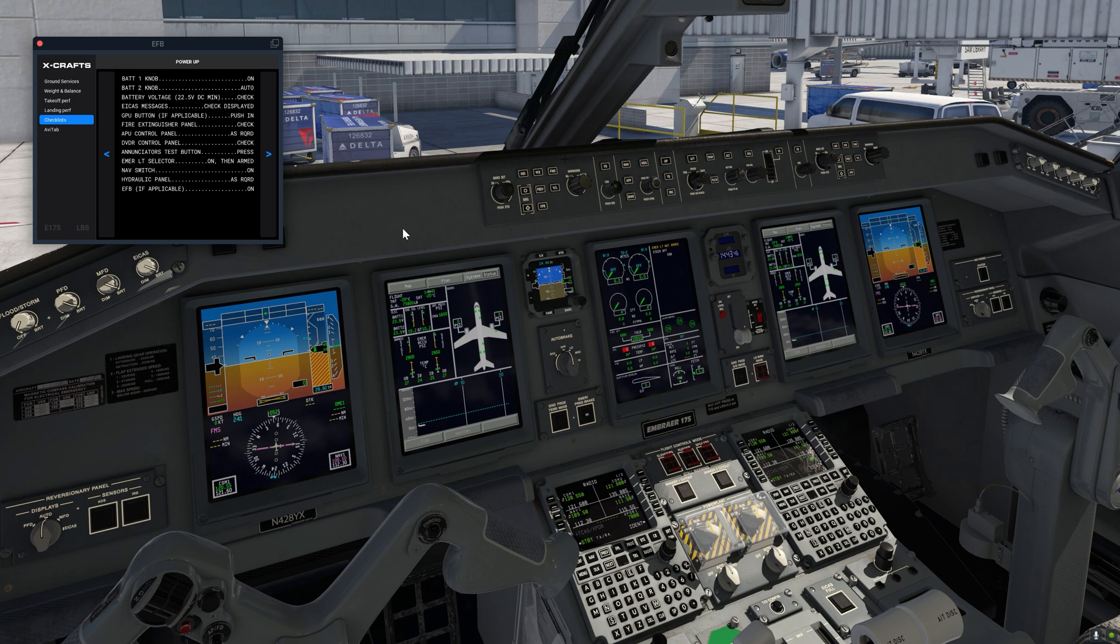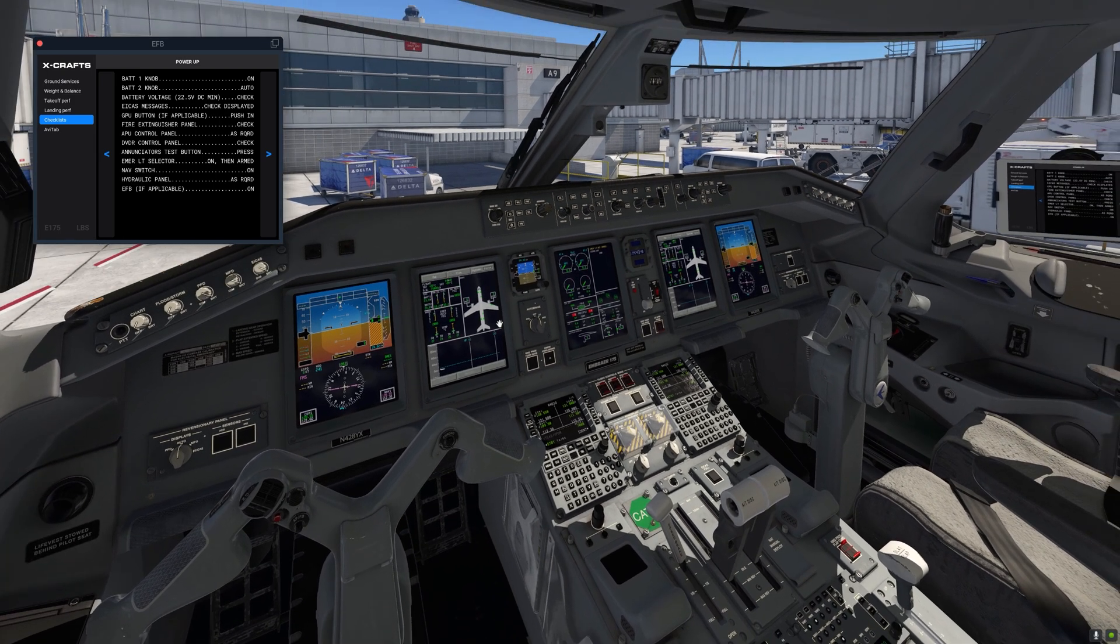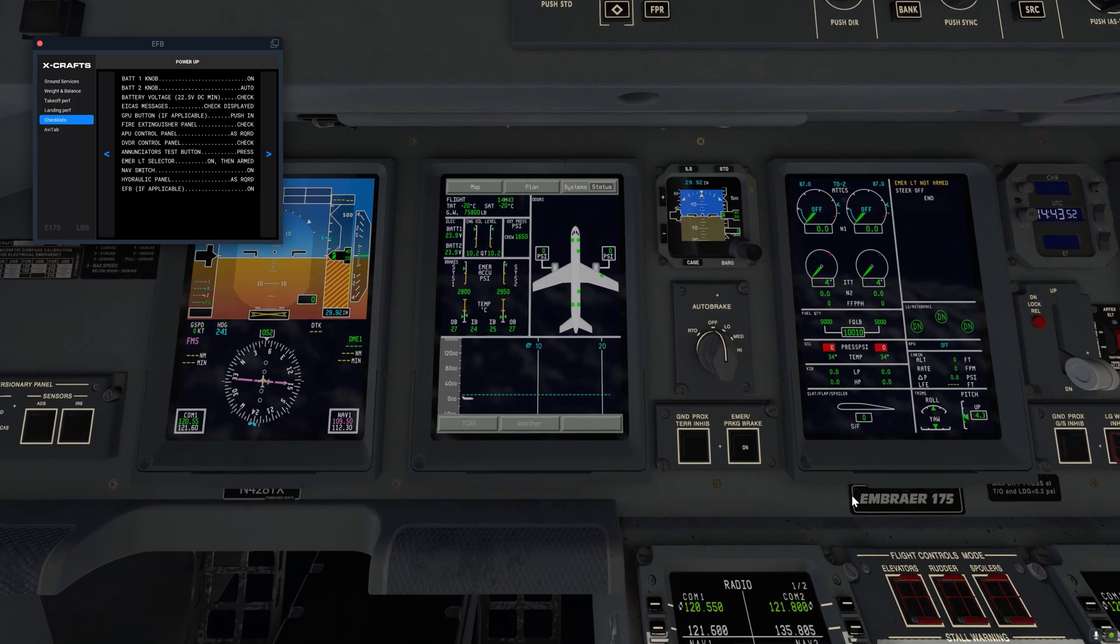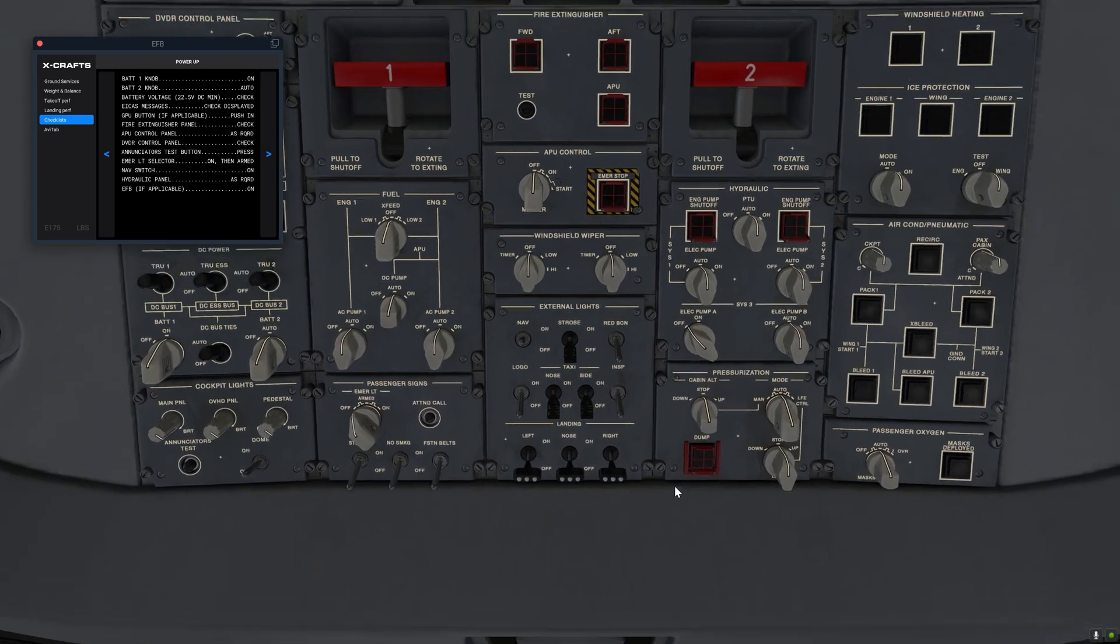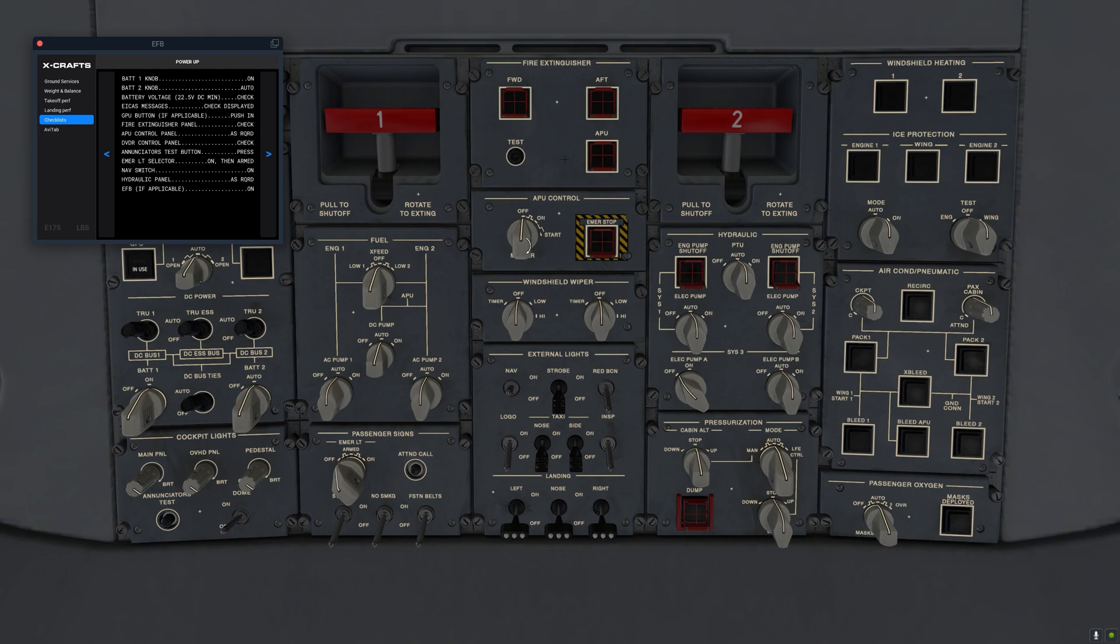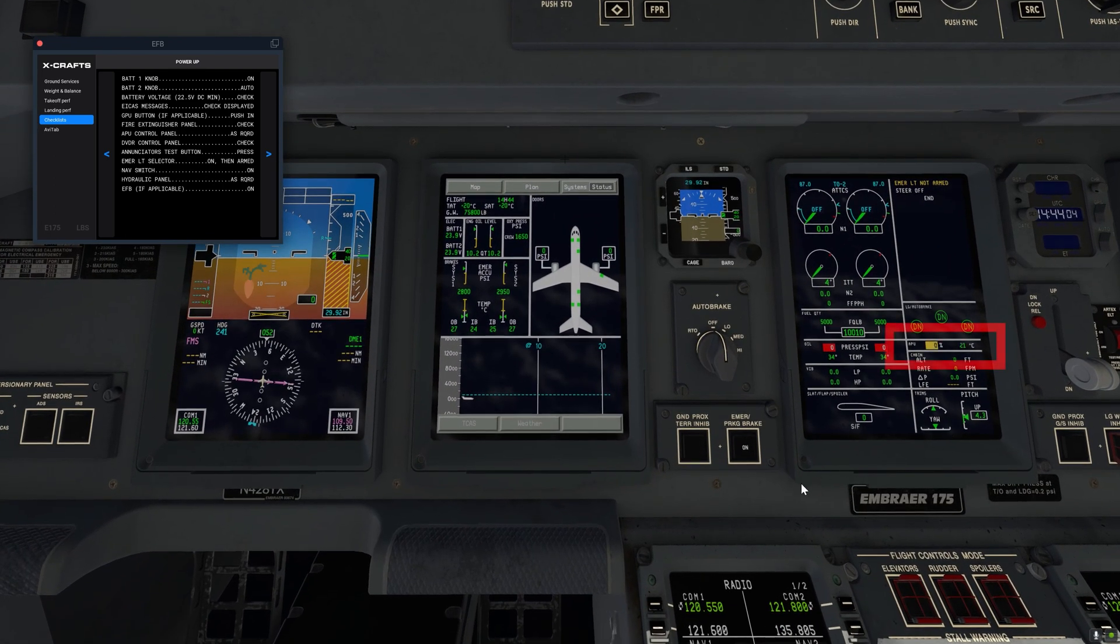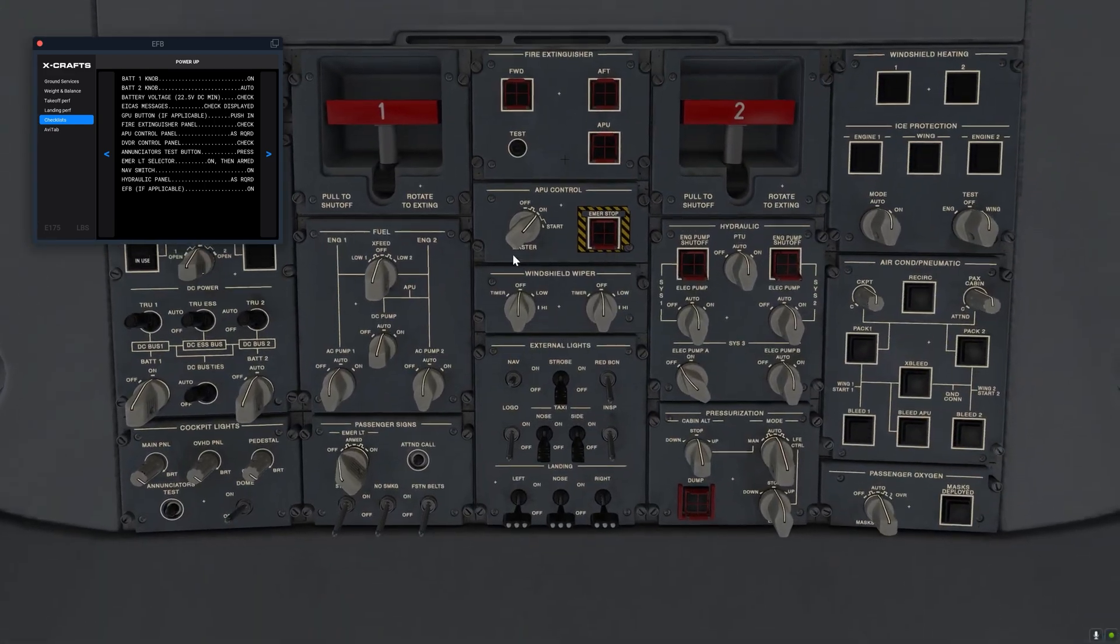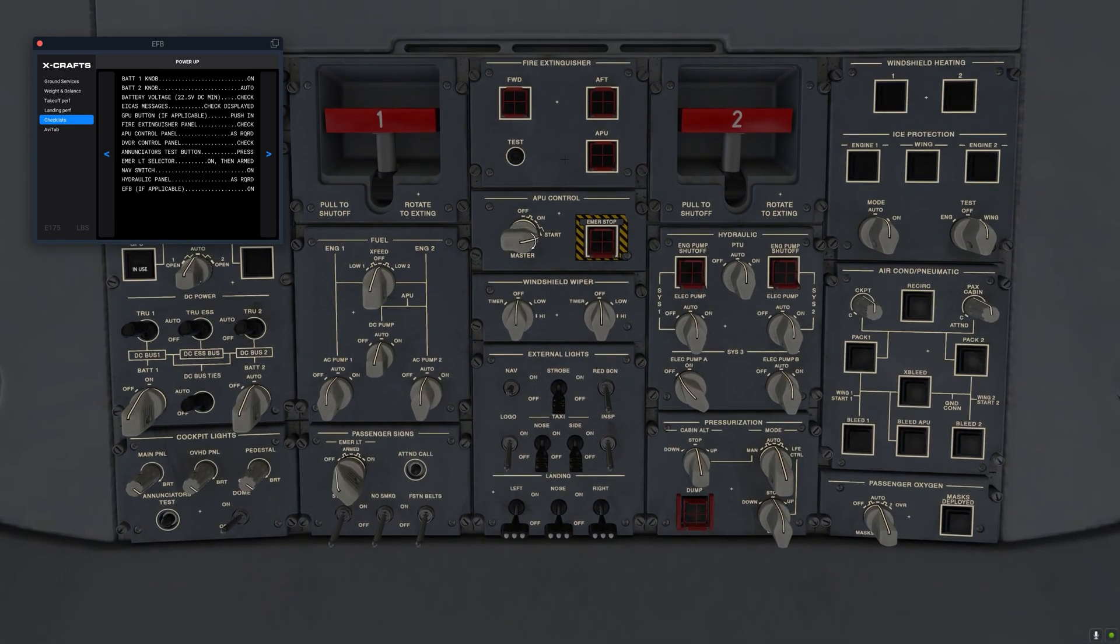So now the fire test is done and we can go ahead and turn on the APU. On the ICAS we want to be looking at this section right here. First we'll turn the switch to the on position and we'll see dashes here. Once the dashes disappear and the yellow box shows up that means that the APU is now ready to start. So we can now turn the switch to the start position and hold it there for a few seconds. Let it go.